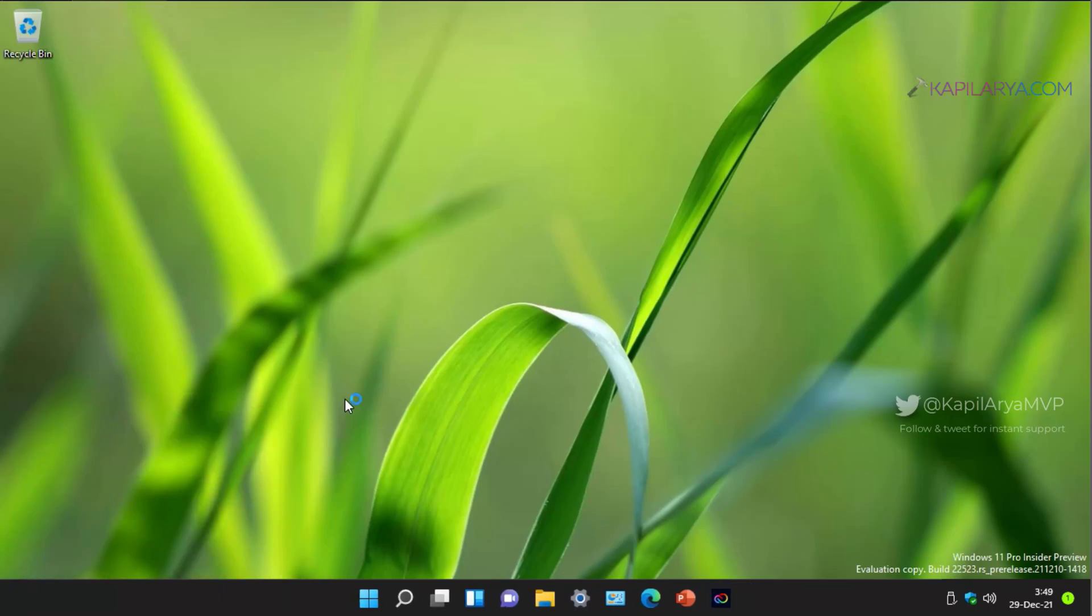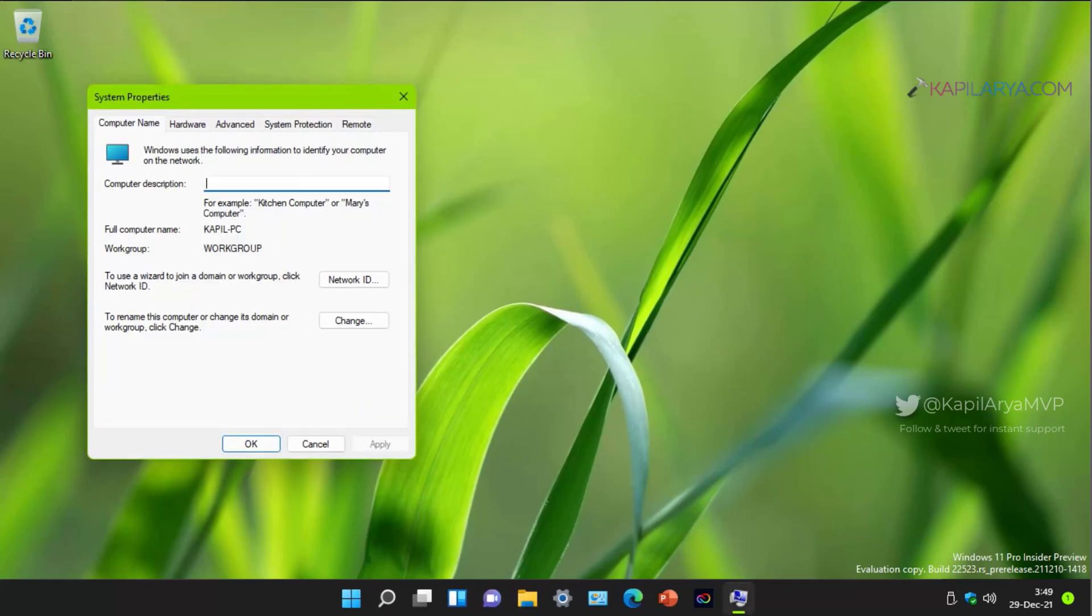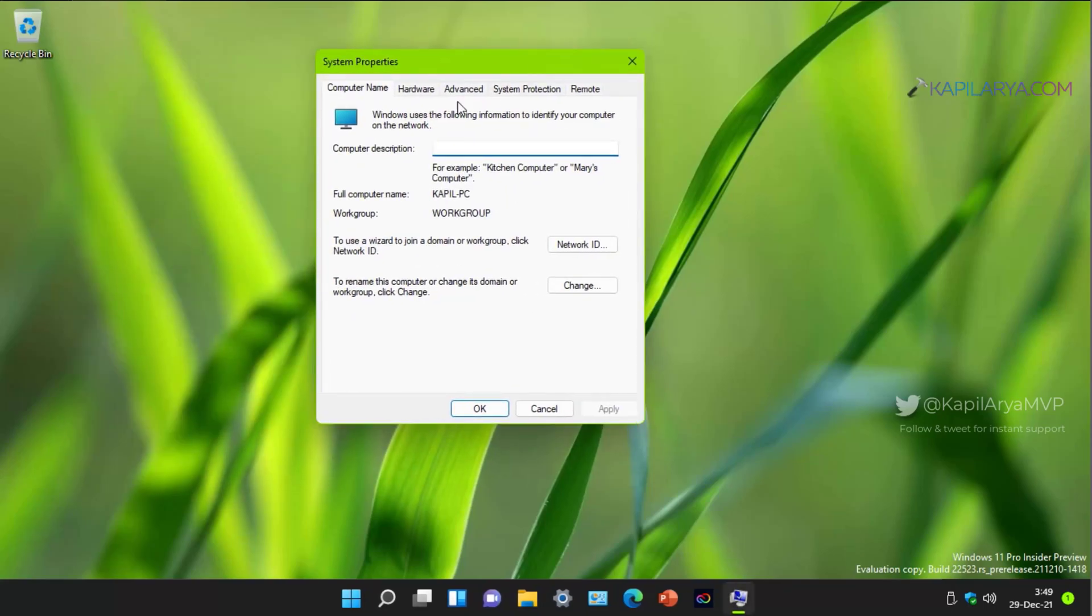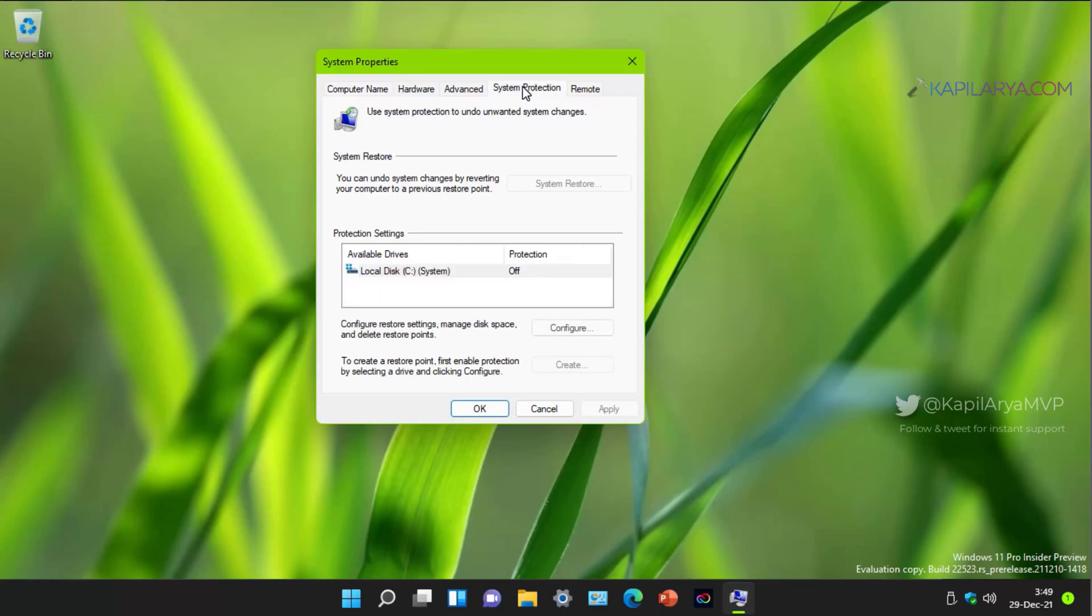First of all, we will right click on the start button and select run, type sysdm.cpl and click OK.